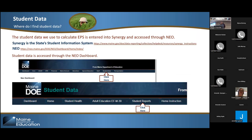The data we use comes from you, from your SAUs. We take the data that is certified by your superintendent, and that is what's used in the EPS formula. The data is submitted and certified by you, entered through Synergy — the State Student Information System — and housed in NEO. You can access your student data to review through your NEO dashboard. If you don't have access, that is something you need to request. You will only have access to your own student data, restricted to the students within your SAU.